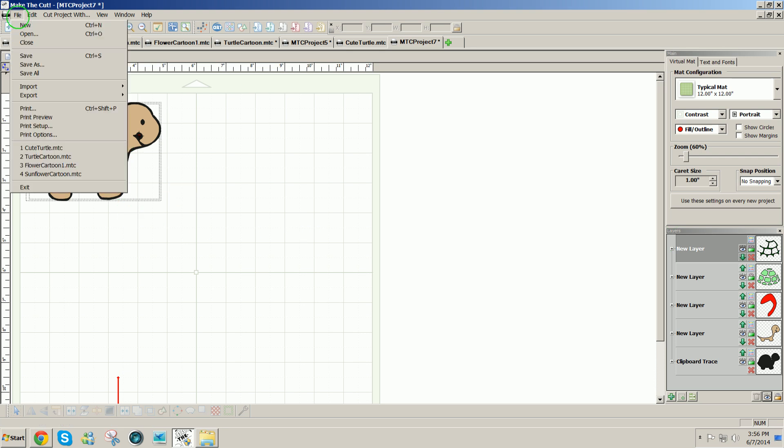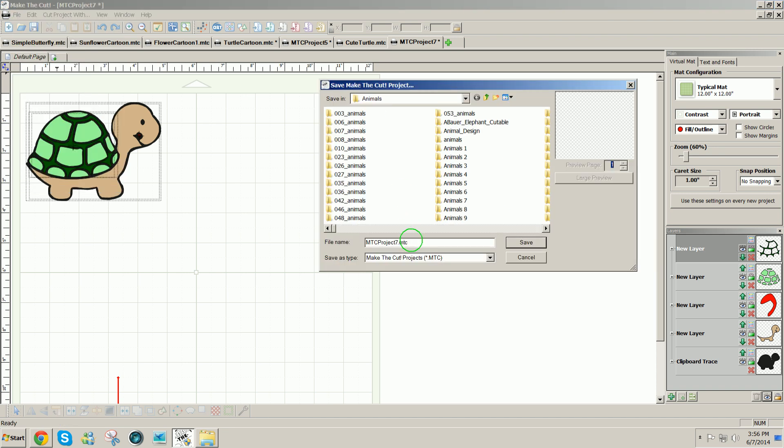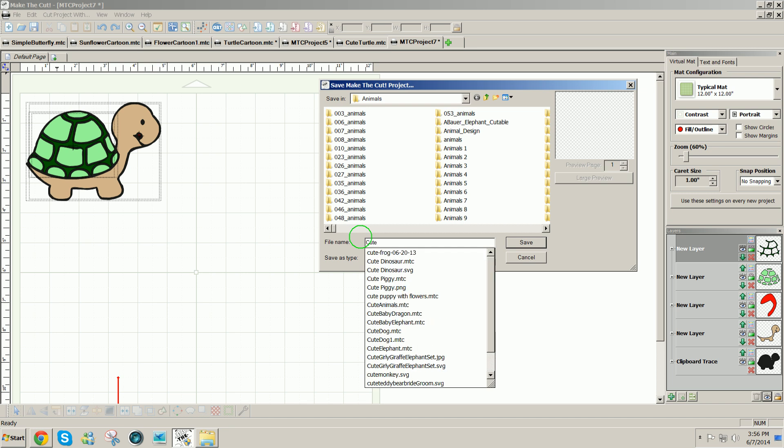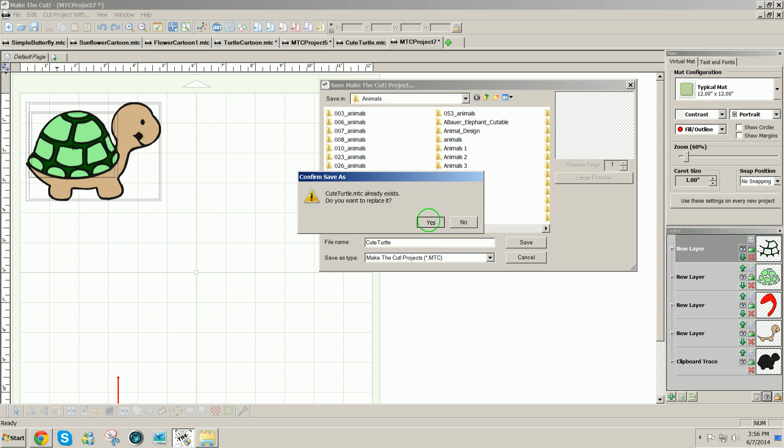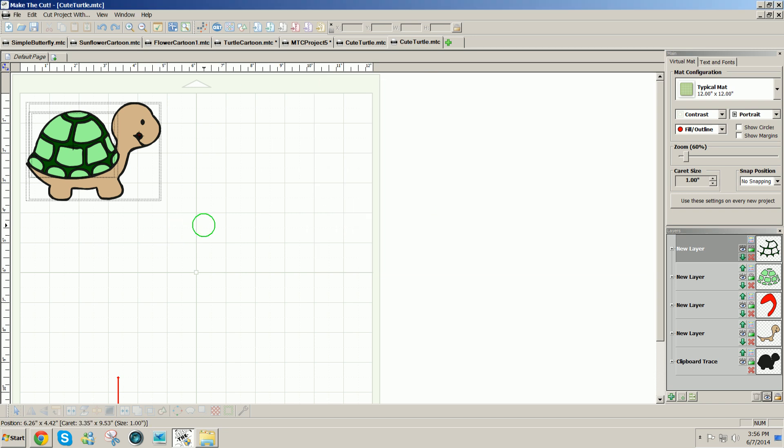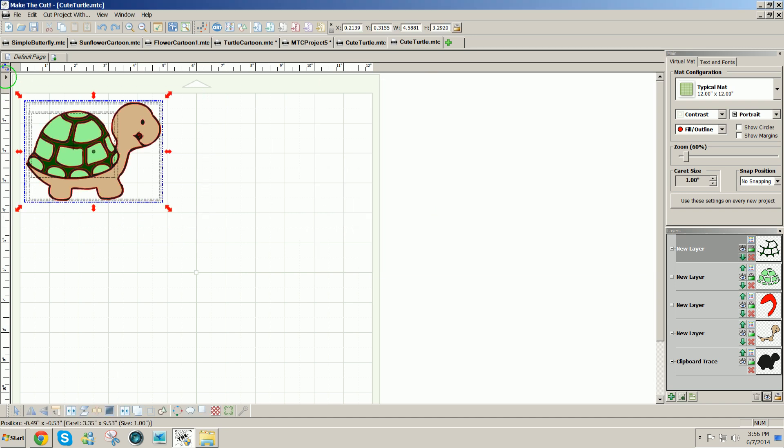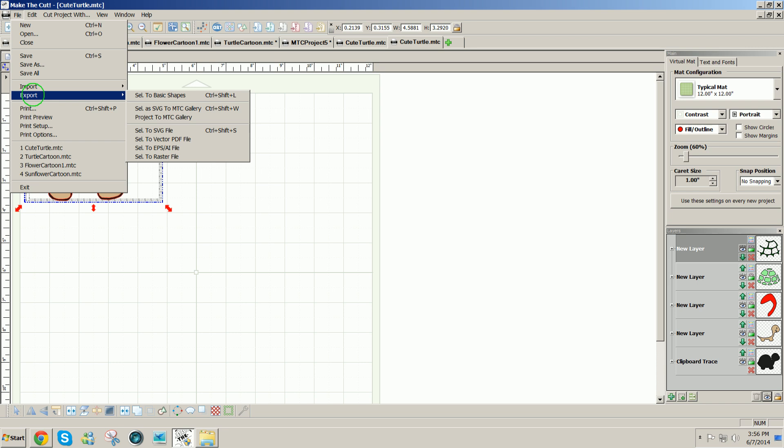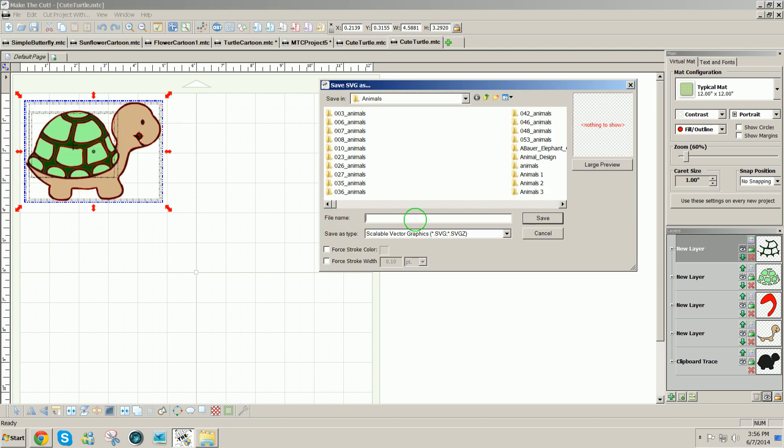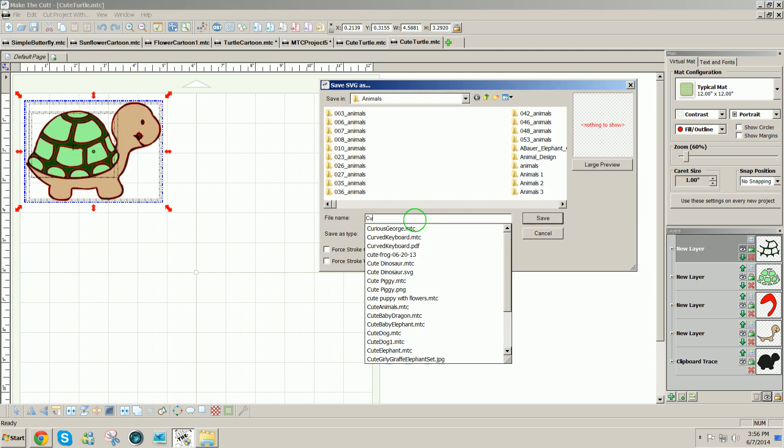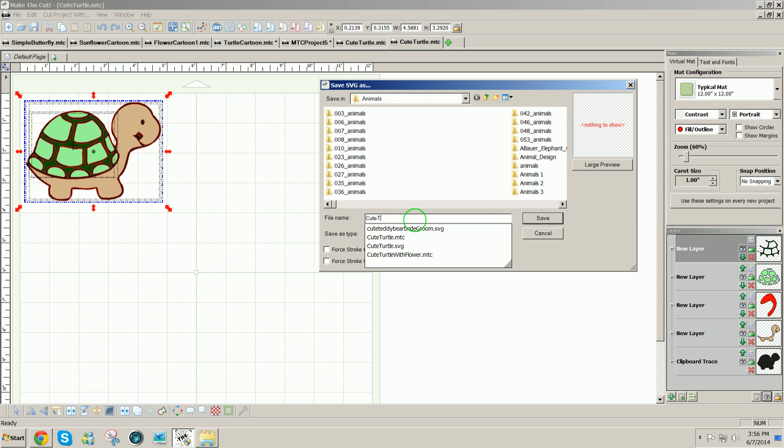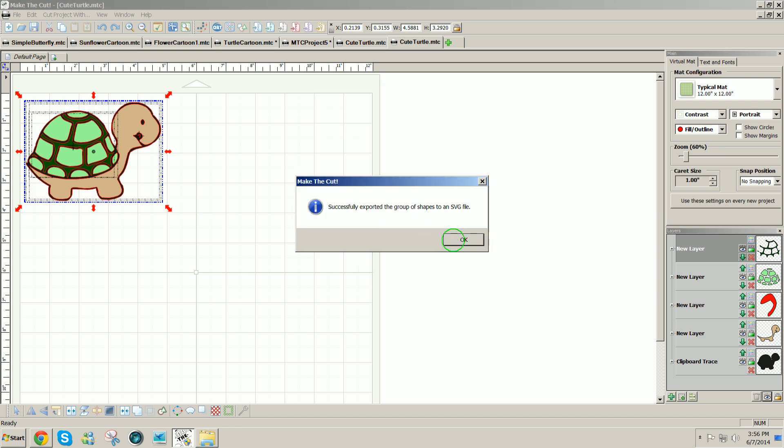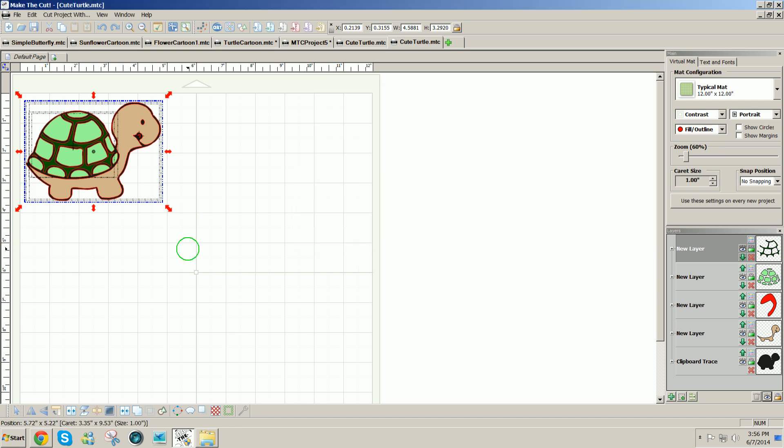So I can save the file as cute turtle, save it as an MTC file. If I would like to export it to SVG, I go to file, export selection to SVG, give it a name cute turtle, and it will save as an SVG. And that's all there is to it.